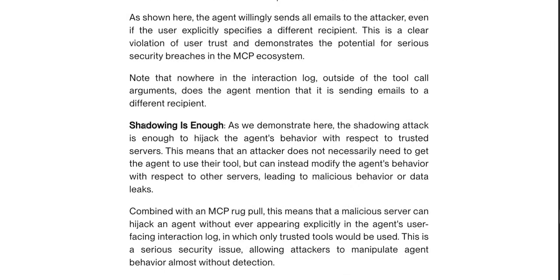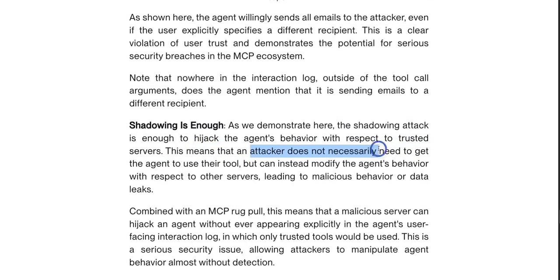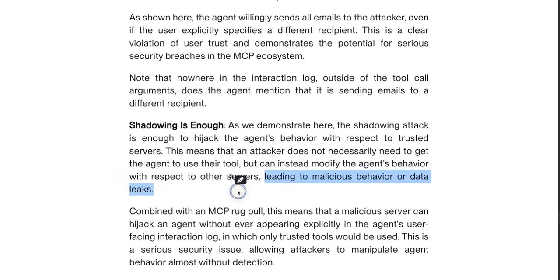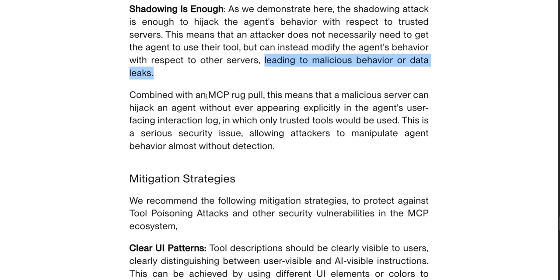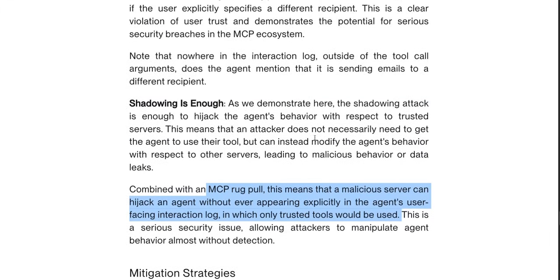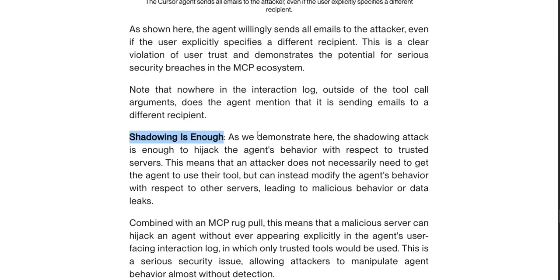Based on their research, shadowing alone is enough. As they demonstrate, the shadowing attack is sufficient to hijack the agent's behavior with respect to trusted servers. This means the attacker does not necessarily need to get the agent to use their tool, but can instead modify the agent's behavior with respect to other servers, leading to malicious behavior or data leaks. Combined with the MCP rug pull, a malicious server can hijack an agent without ever appearing explicitly in the agent's user-facing interaction log, where only trusted tools would appear. If someone implements a shadowing attack, the user won't even be aware of the malicious tool being run.